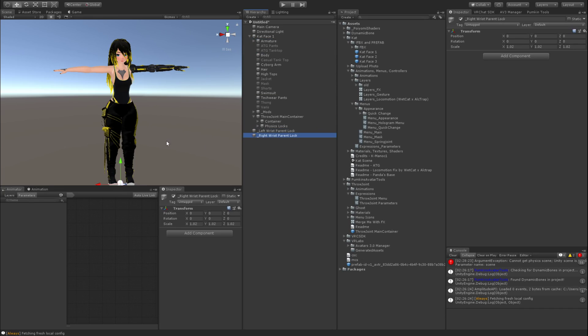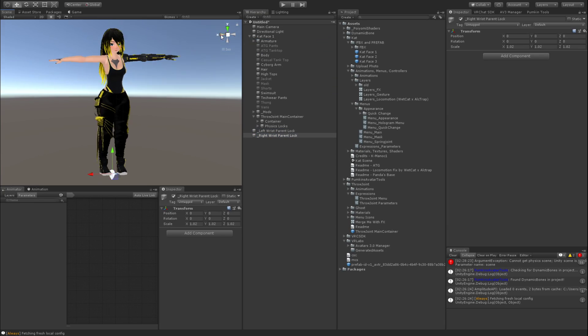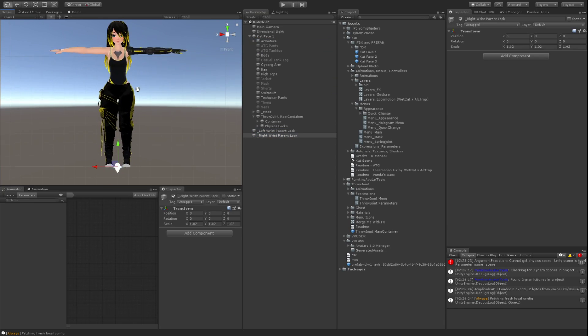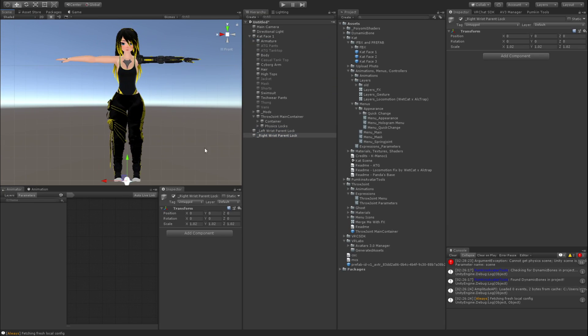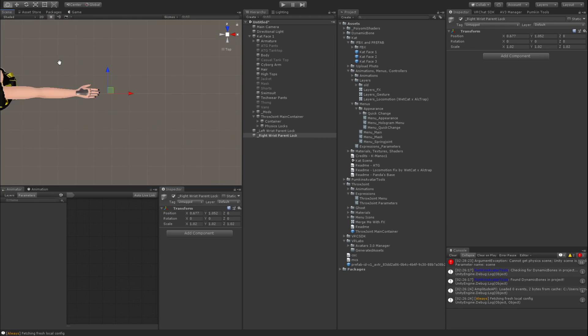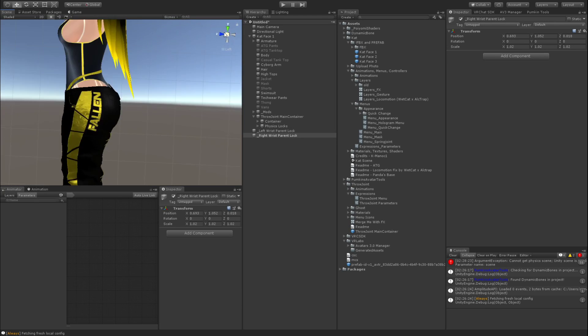You want to take the right wrist parent lock. I like to go on isometric front view, grab that, drag it over. This looks about right here. Go to top-down view and drag it right in front of my finger. It looks about good.